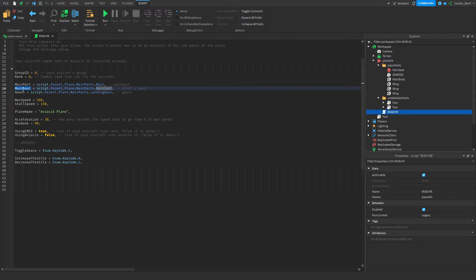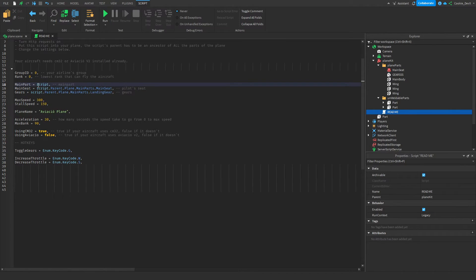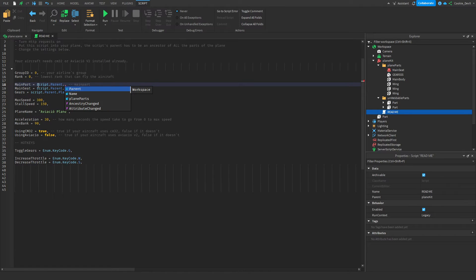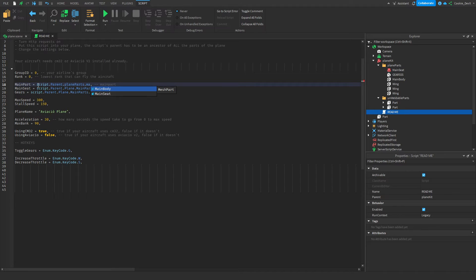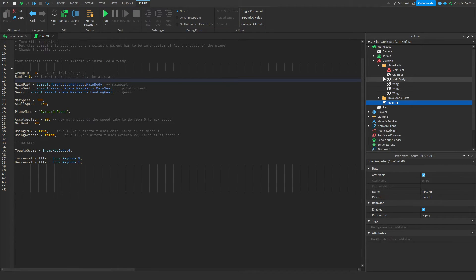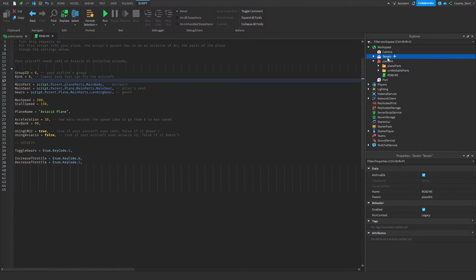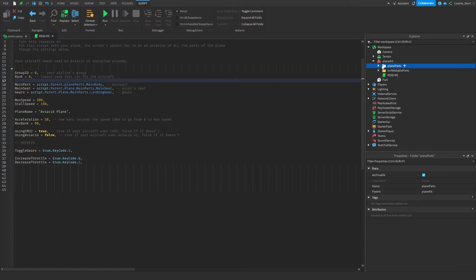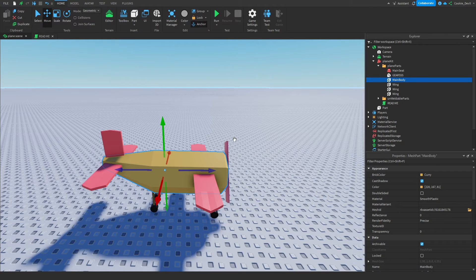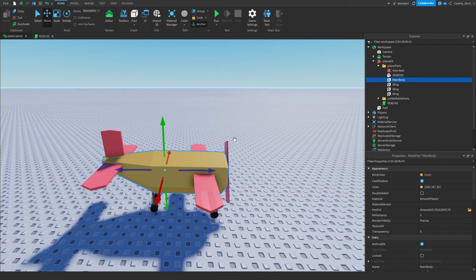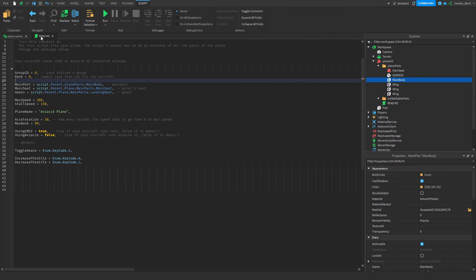Main part, main seat, and gears. Now they are pretty self-explanatory, but I'm going to walk you through the process. So using parenting, we can say script dot parent dot, and as you can see, we can see plane parts, and then dot main body. So this goes to the script, then it goes to the parent of that, which is the plane kit, and then we go to the plane parts, and then we select main body as our main part. So the main body, once again, is either part that just really signifies the central location of the airplane.